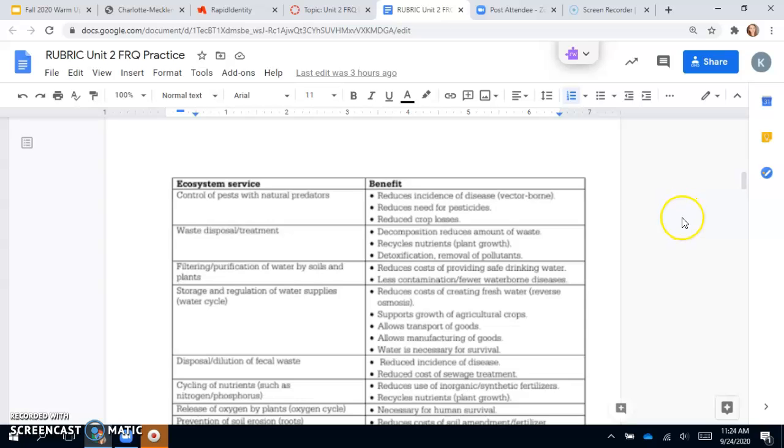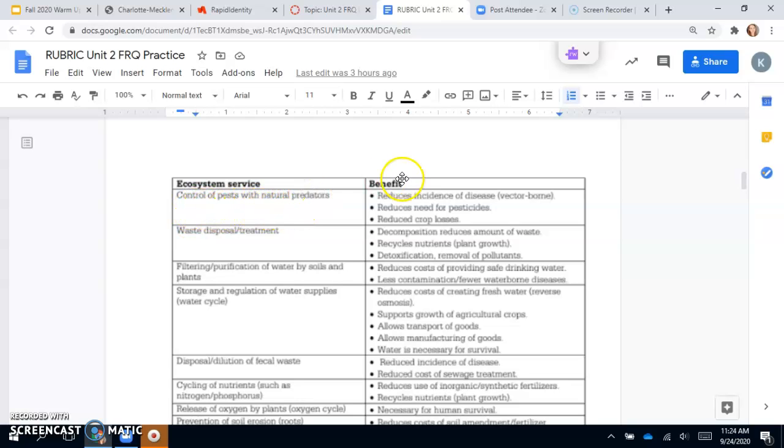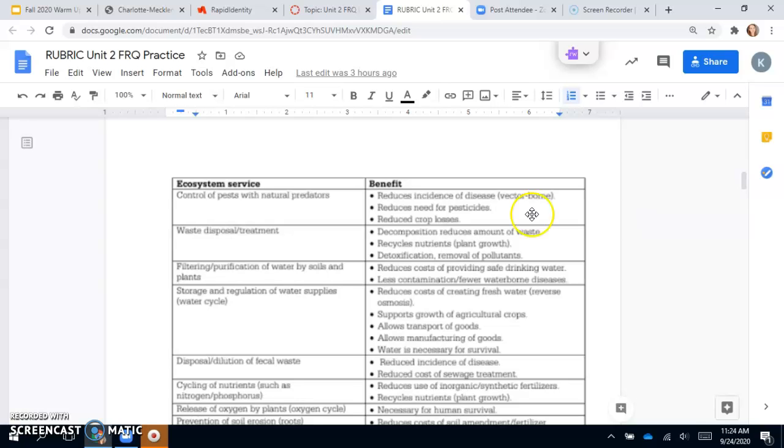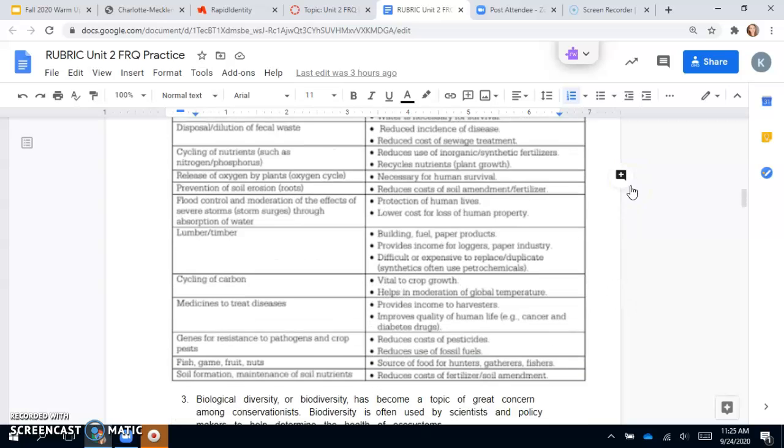These are the benefits listed for each ecosystem service, but you don't have to have all of them—you just need one. You could say that an ecosystem service is control of pests with natural predators and the benefit would be reduced crop losses. You need two of these in order to get the two points: one service and one correct benefit for that service.